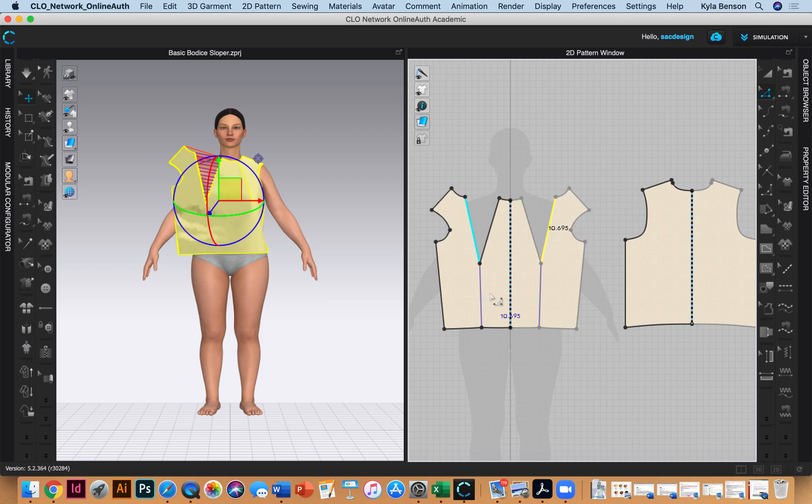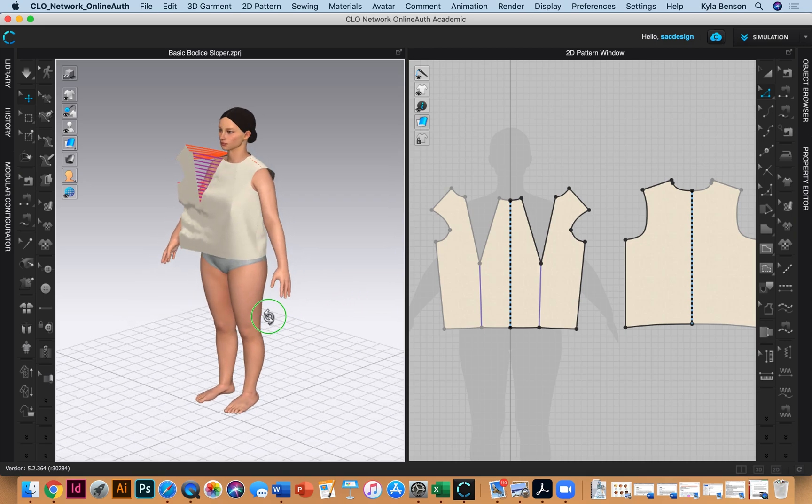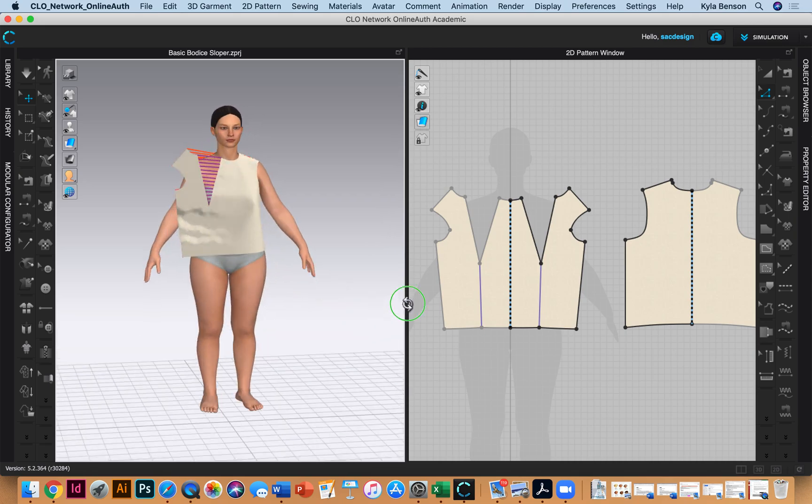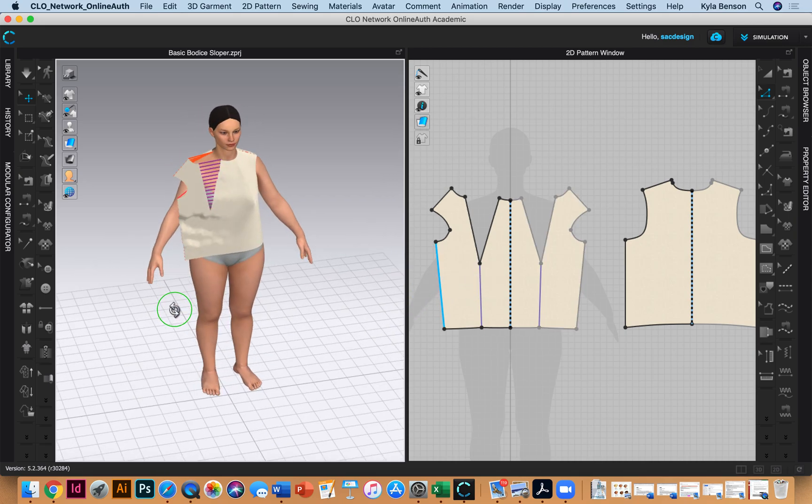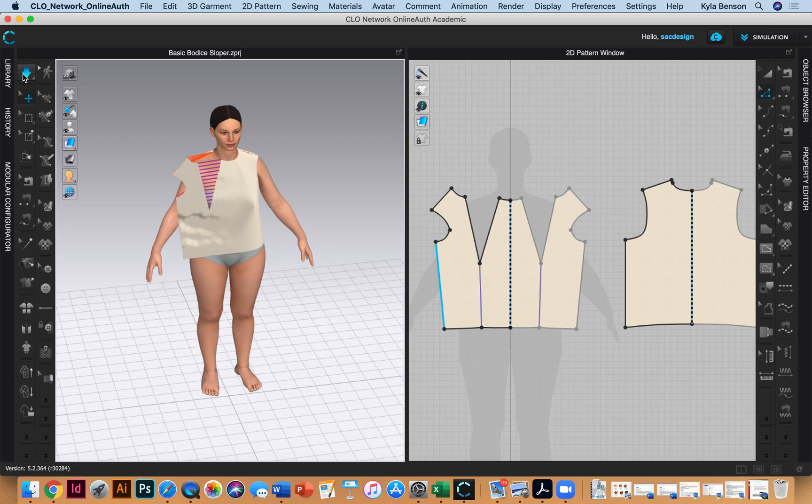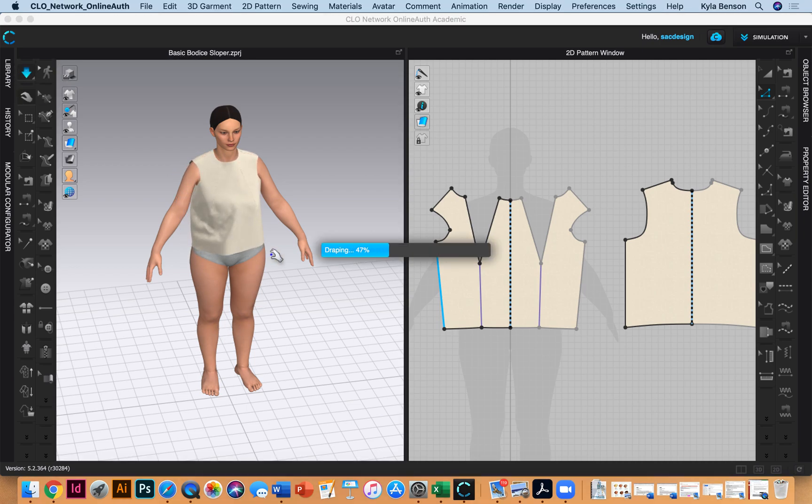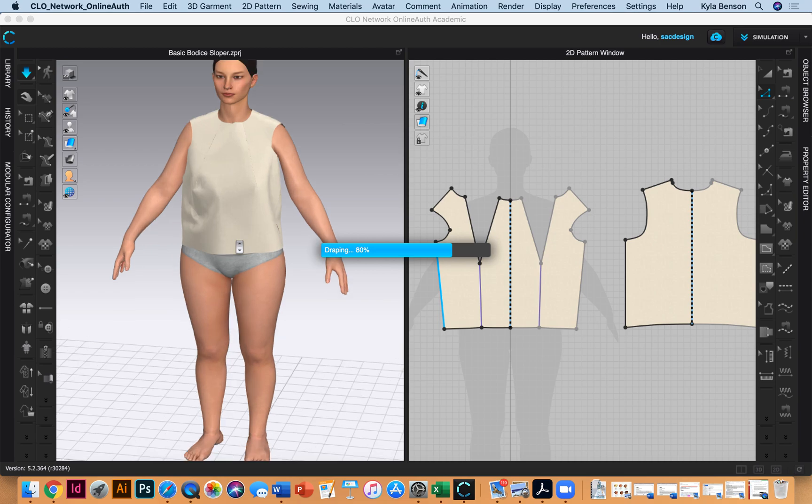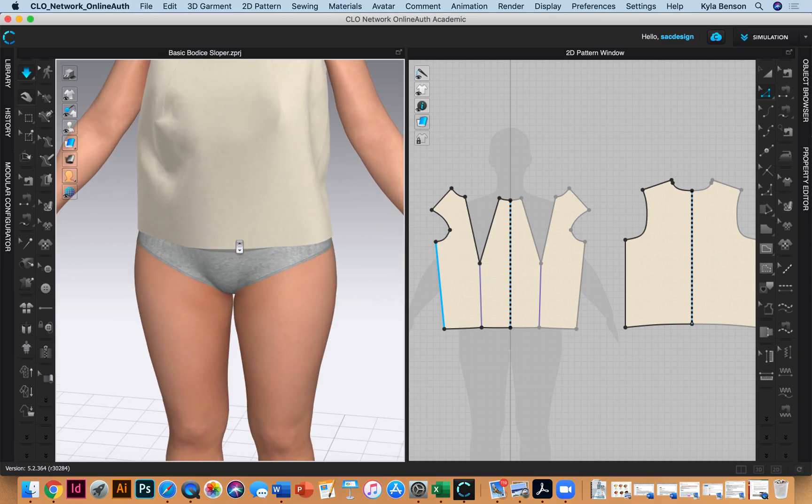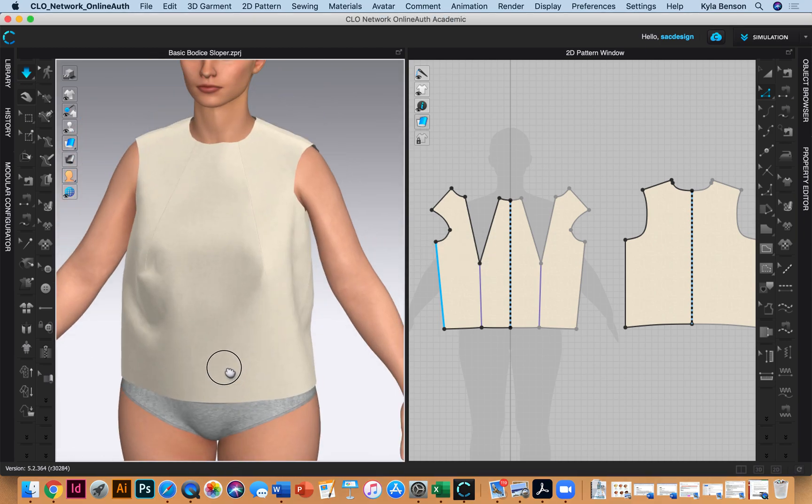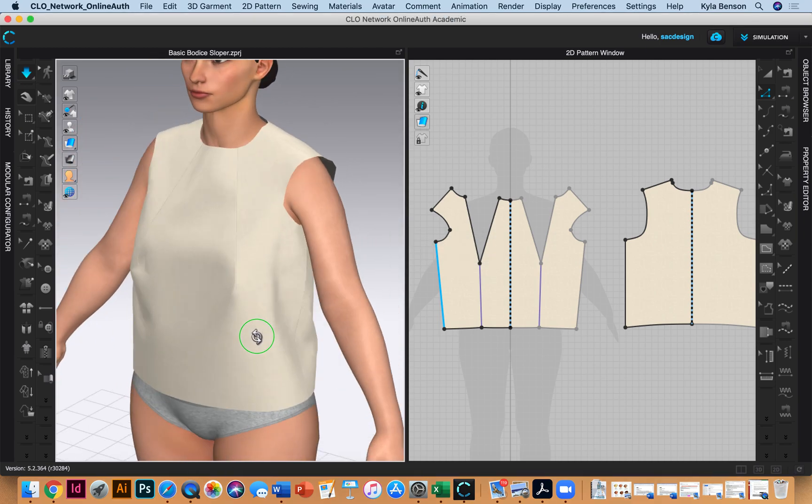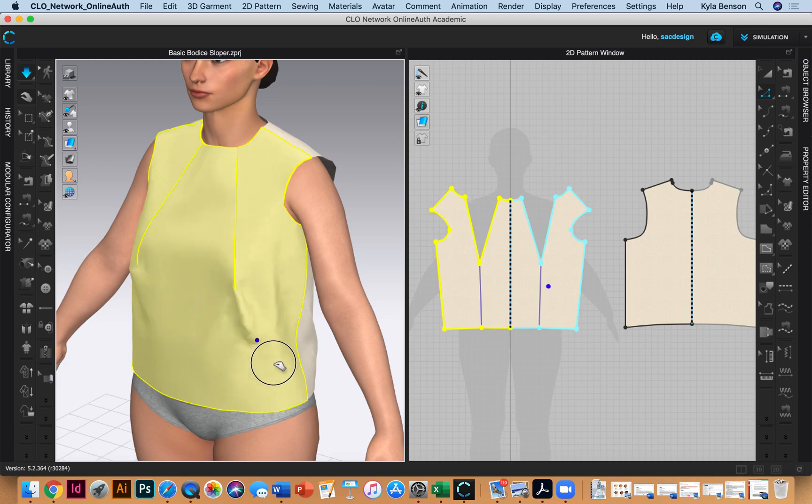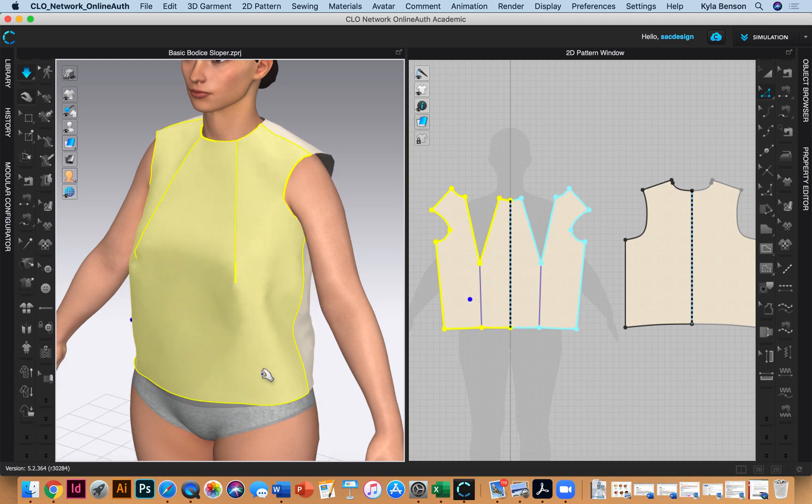Let's see if this worked. My side seams are still good. I'll hit the simulate button, zoom in with the scroll wheel, and pan by holding option and clicking. If it's fitting funny, you can tug it to get it on her correctly.